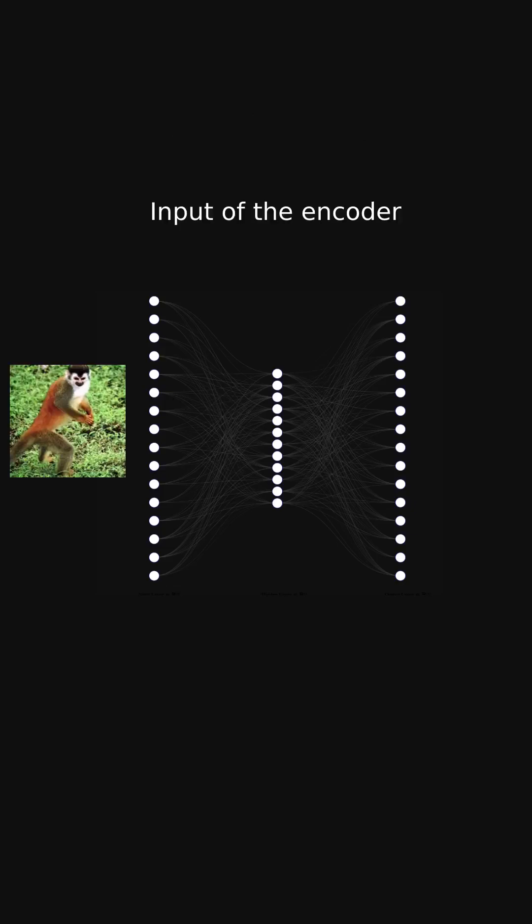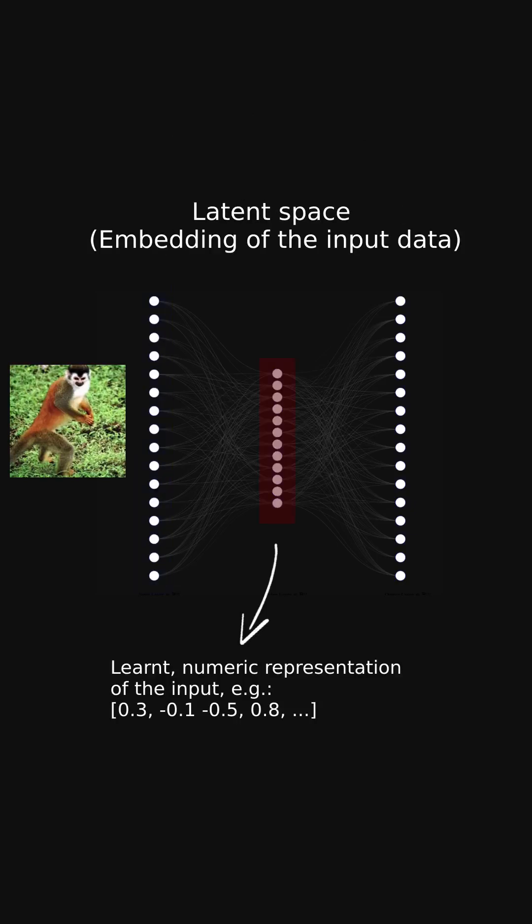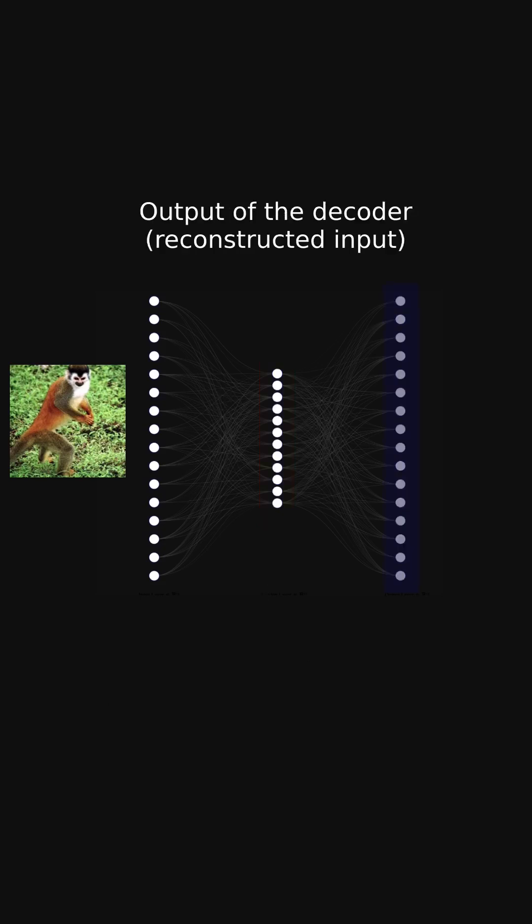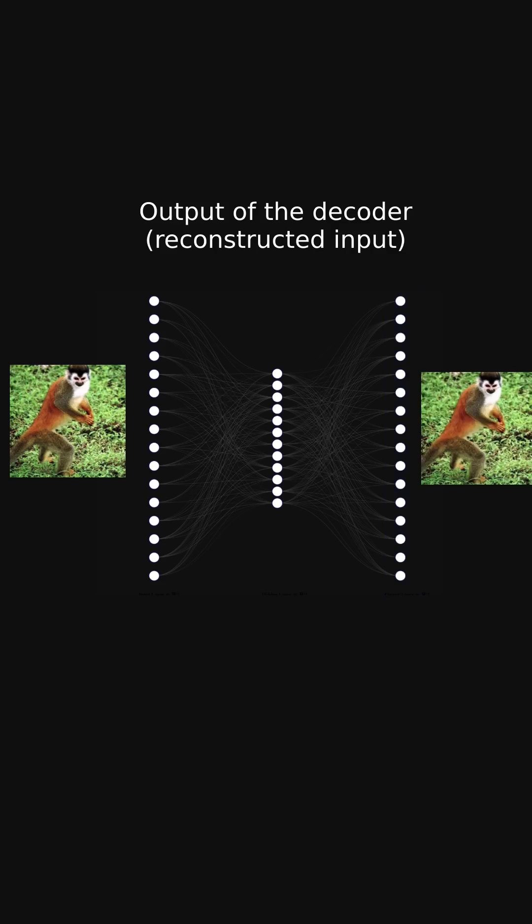Auto-encoders learn how to represent data in a more compact form, in so-called latent space. It's just a bunch of numbers storing information about the input. This compacted representation can be later used to decode the original sample.